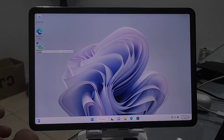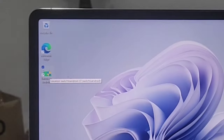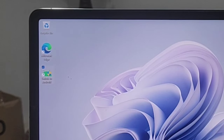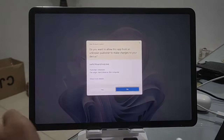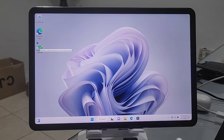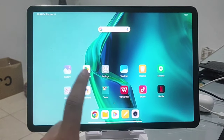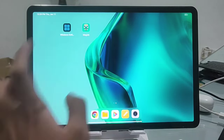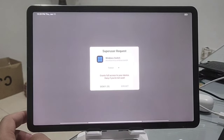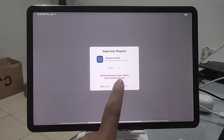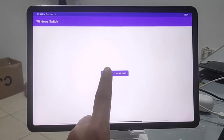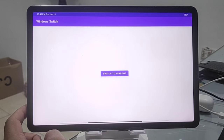Setup for both Windows and Android is done. To switch from Windows to Android, click 'Switch to Android' on the desktop, run it as administrator, and the Xiaomi Pad 5 will boot to Android. To switch from Android to Windows, open the Switch Windows app, approve the superuser request, and press the Switch Windows button.